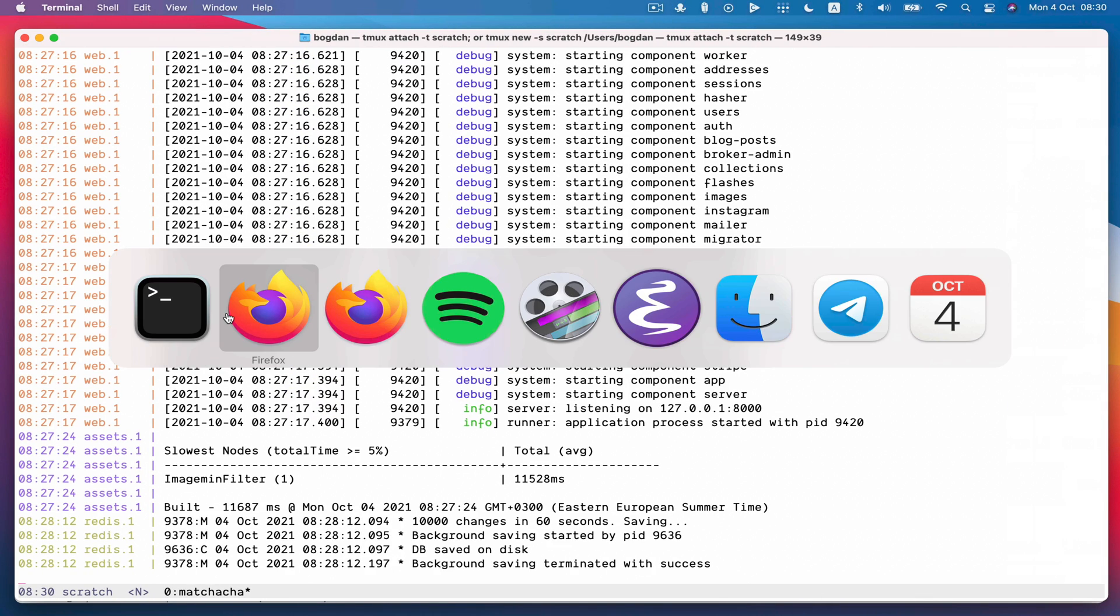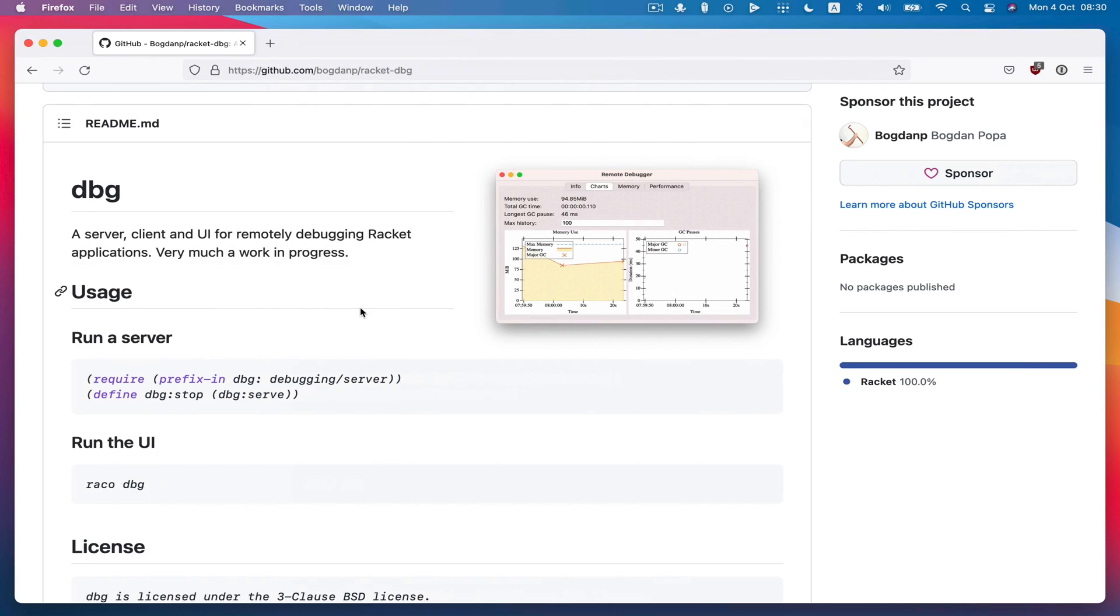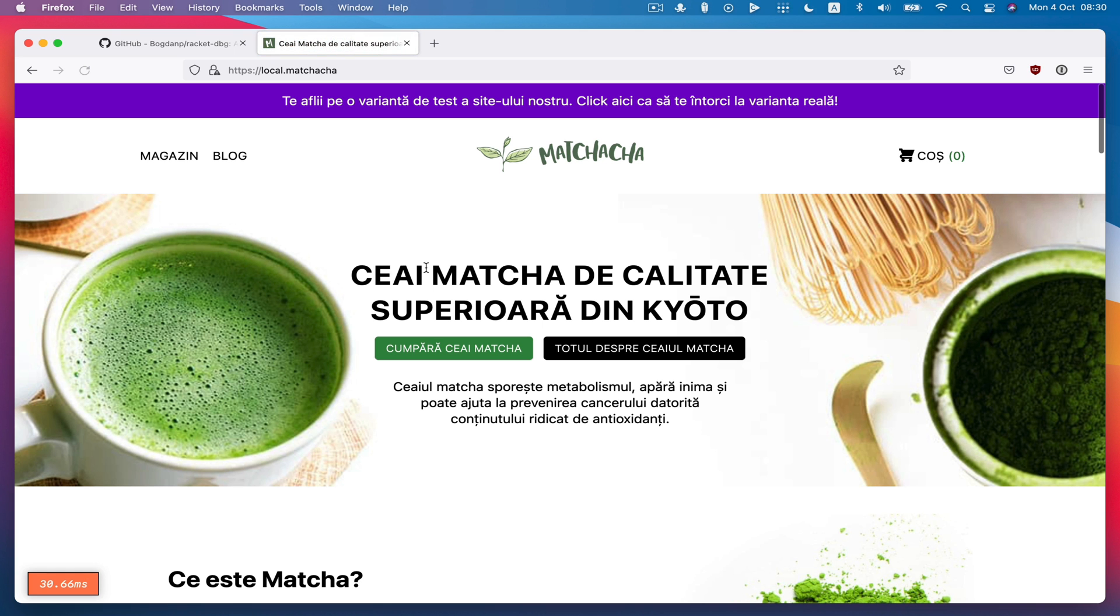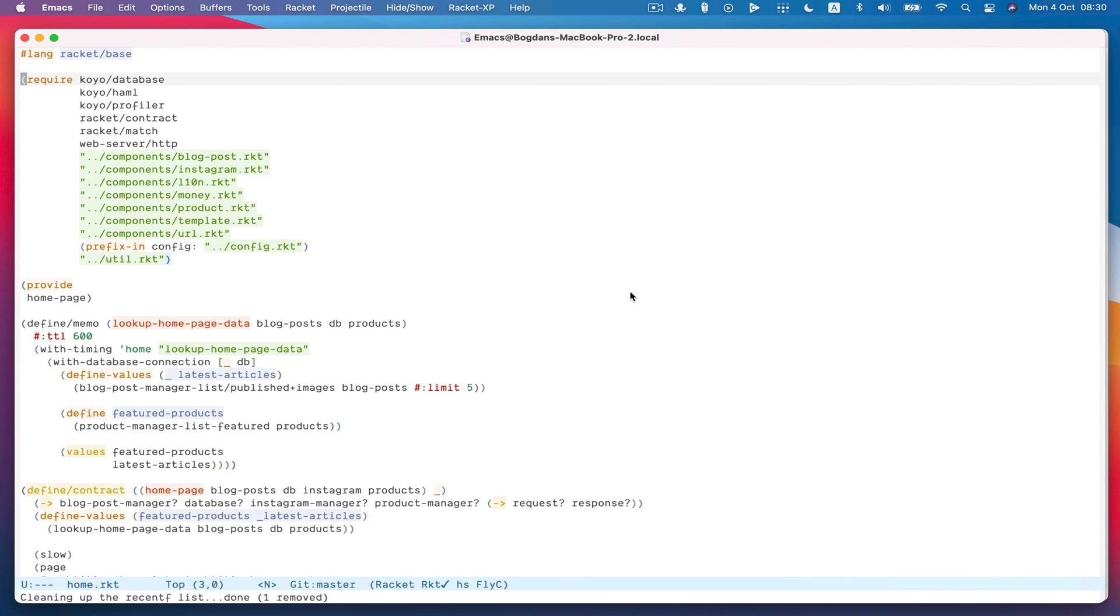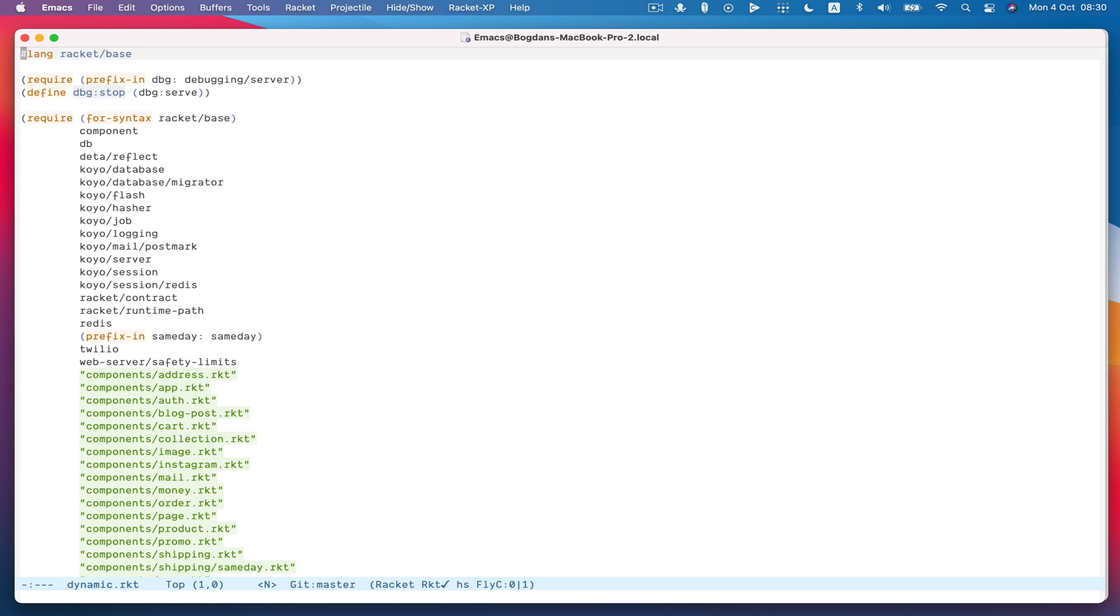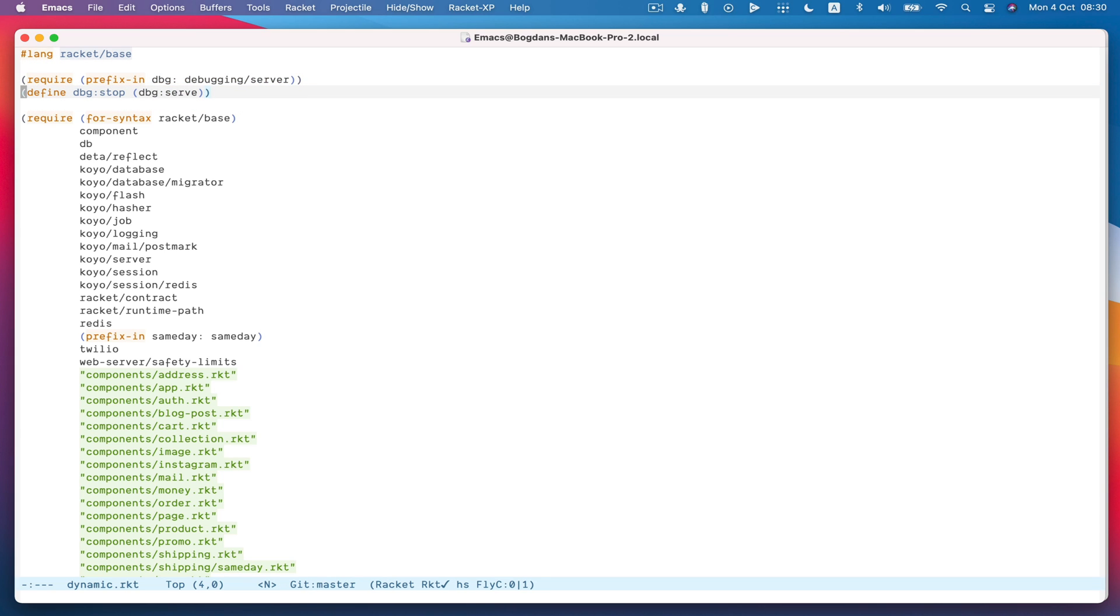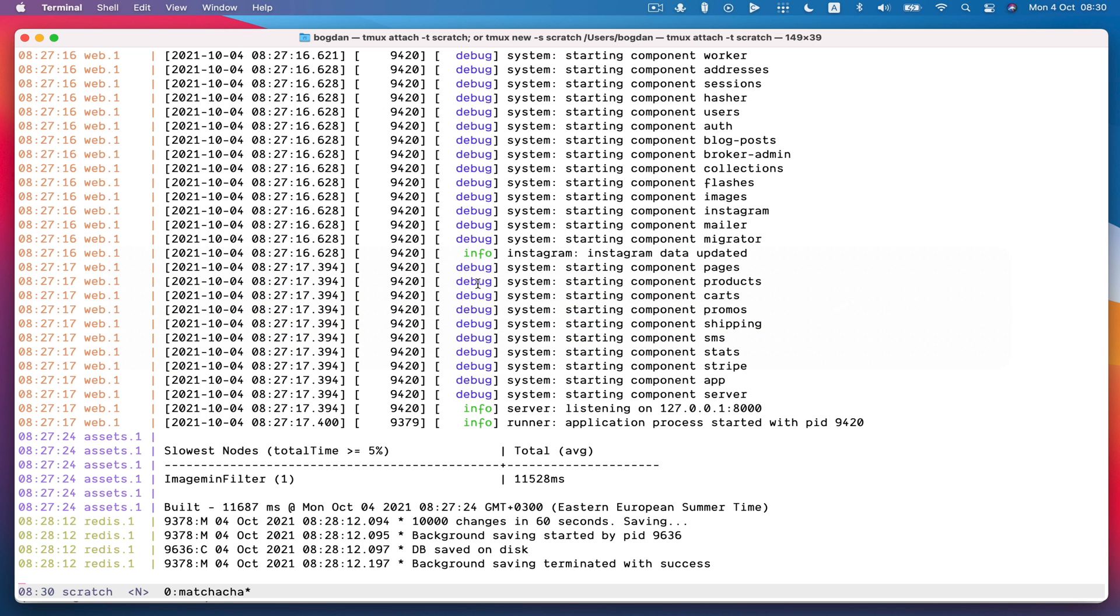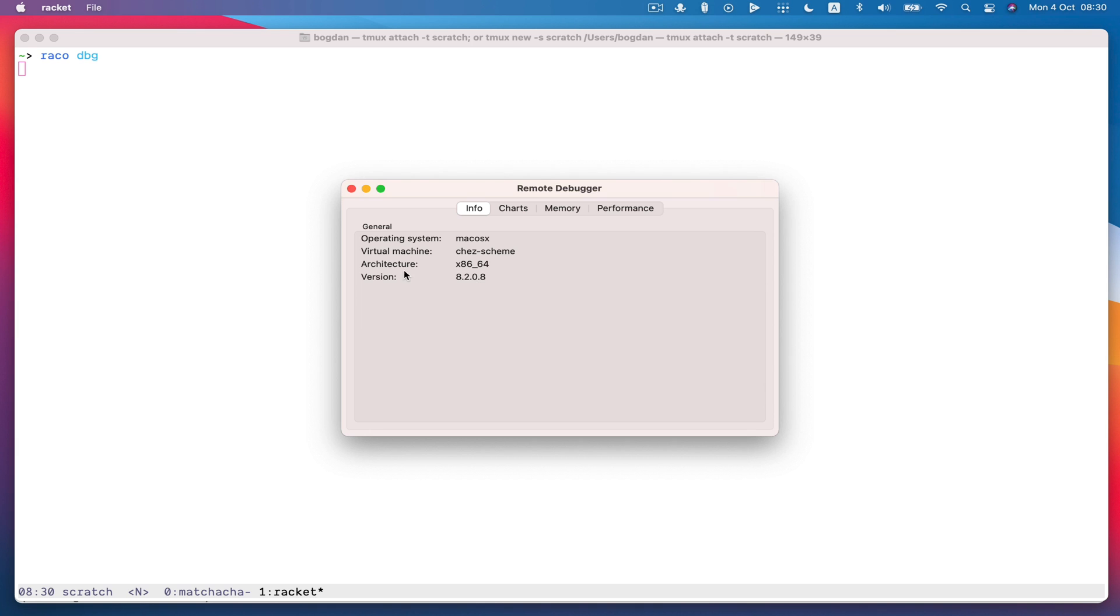And so here I have Machacha running. If I go to local Machacha that's running over here and so I can come in here to the entry point of my app and I'm actually already requiring the server and running it and so I can just go ahead and run Racket dbg and that starts up this little GUI and the first thing I get is some information about the VM.